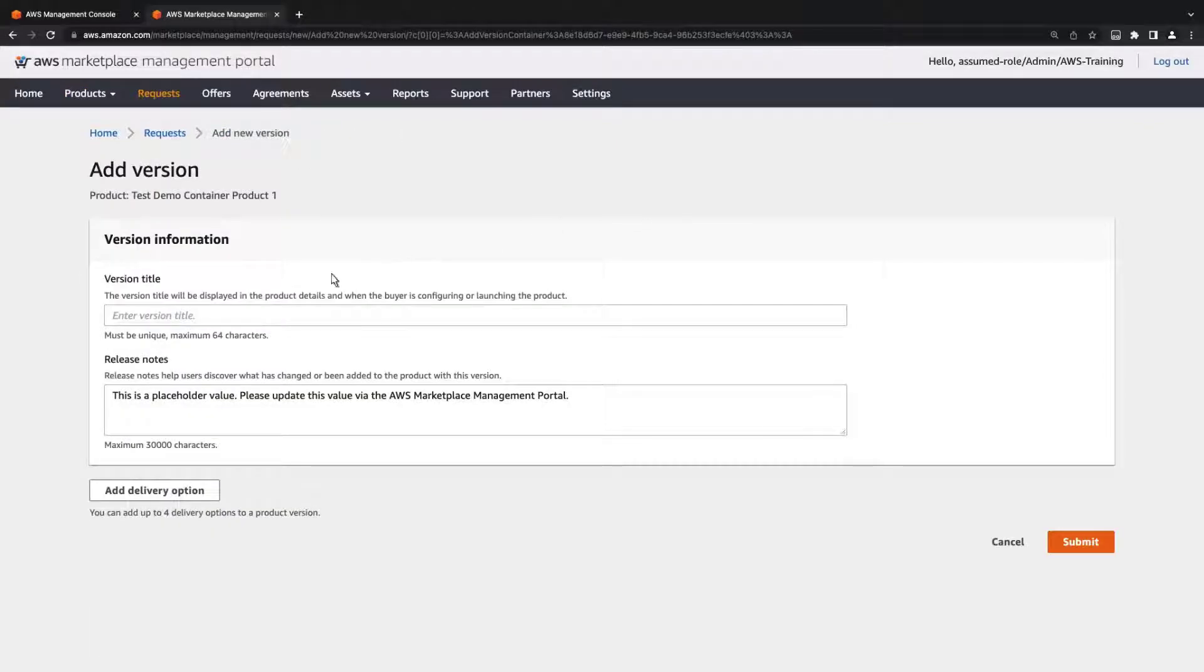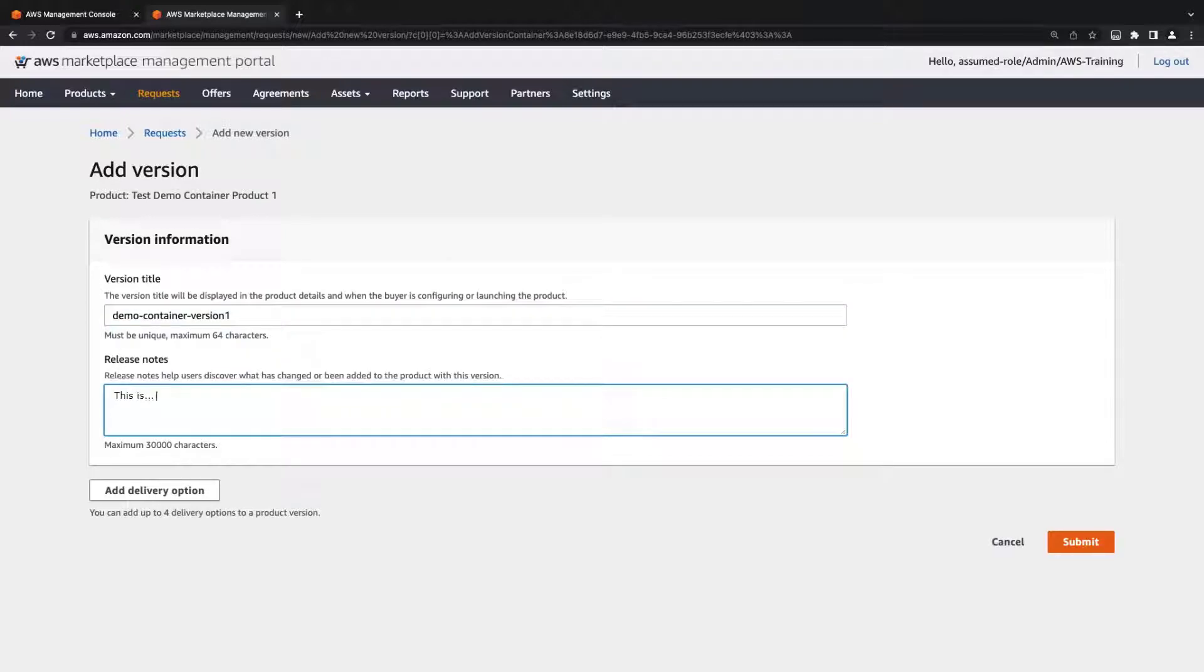We'll enter a version title that will be visible to buyers and provide some release notes. Next, we'll add a delivery option.